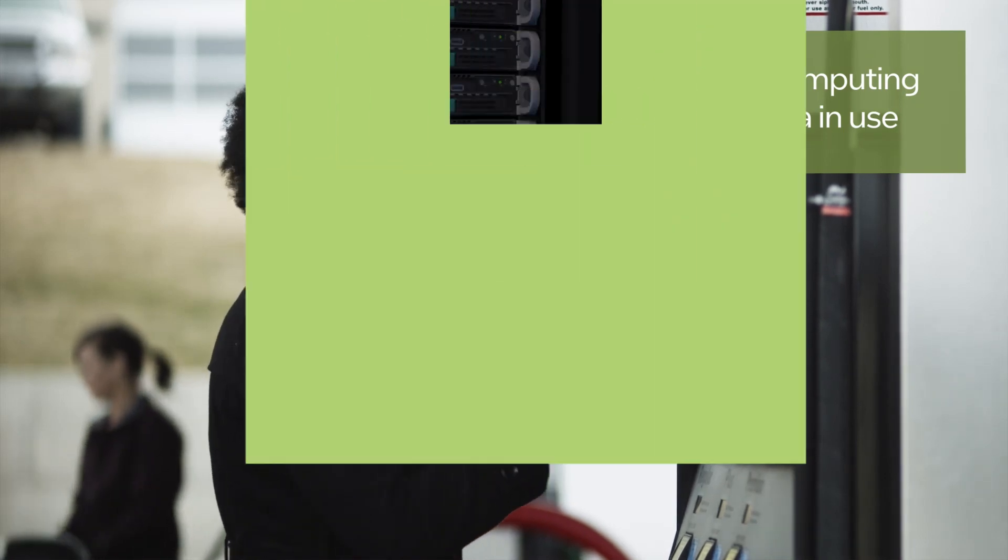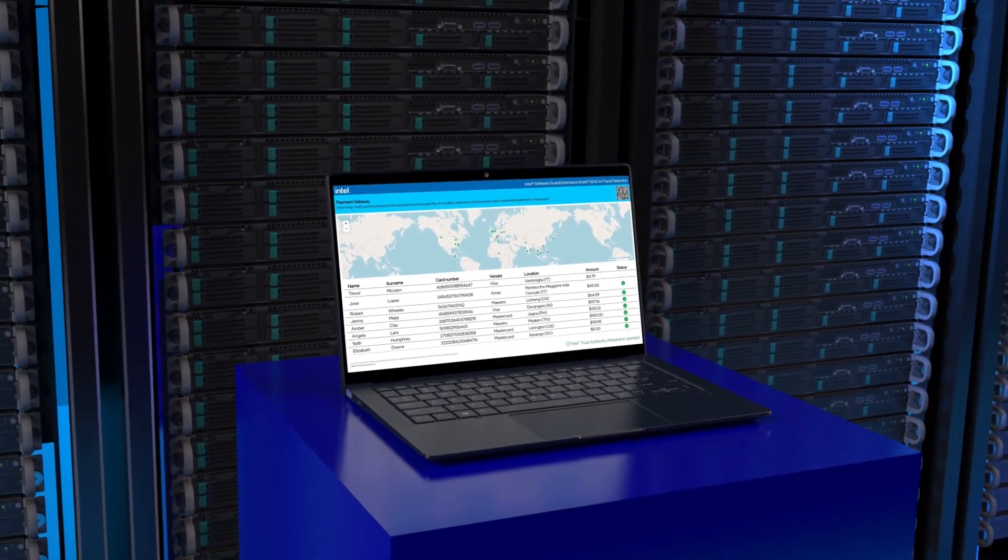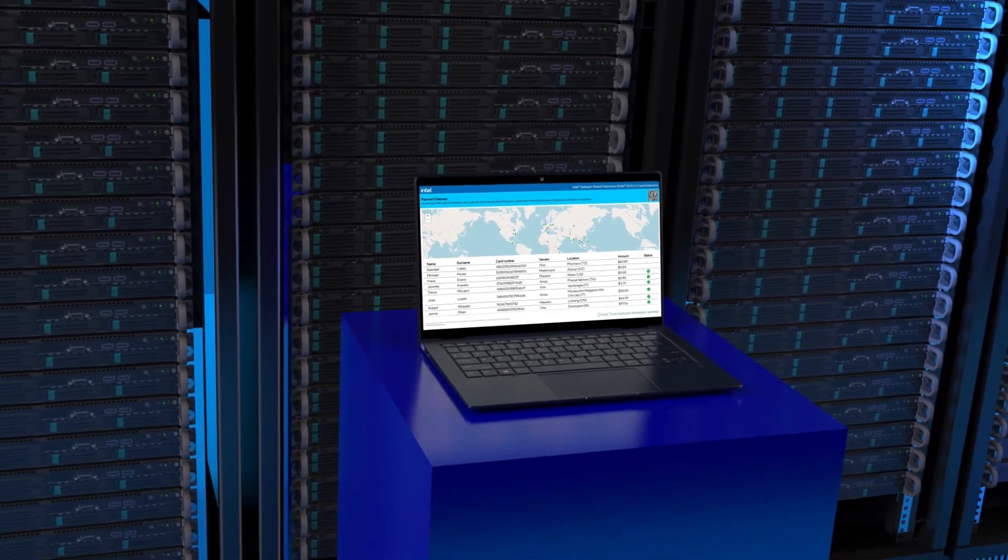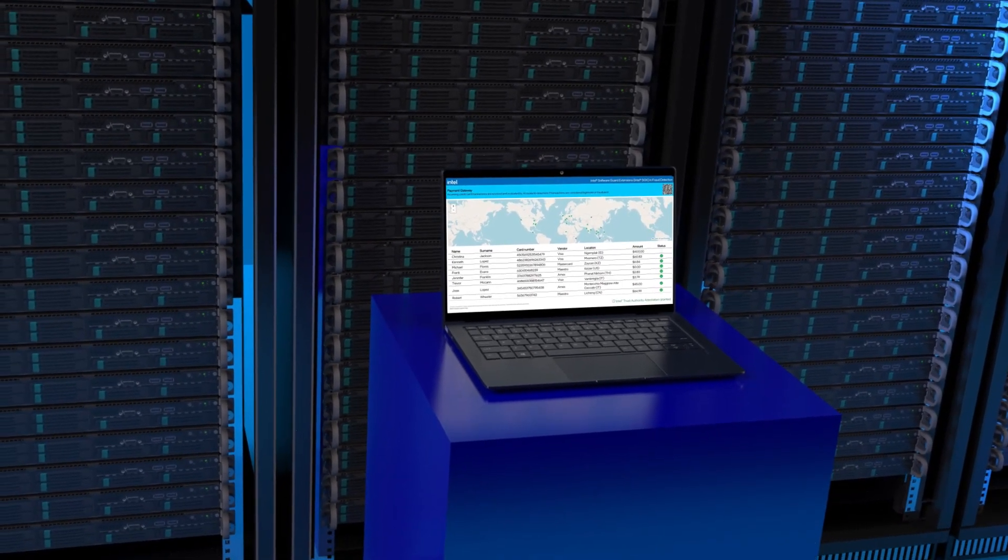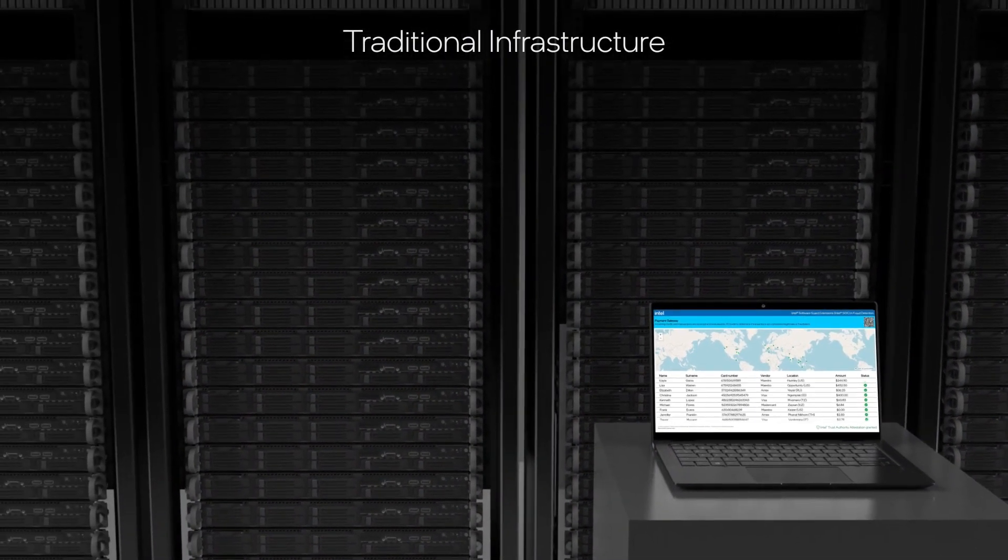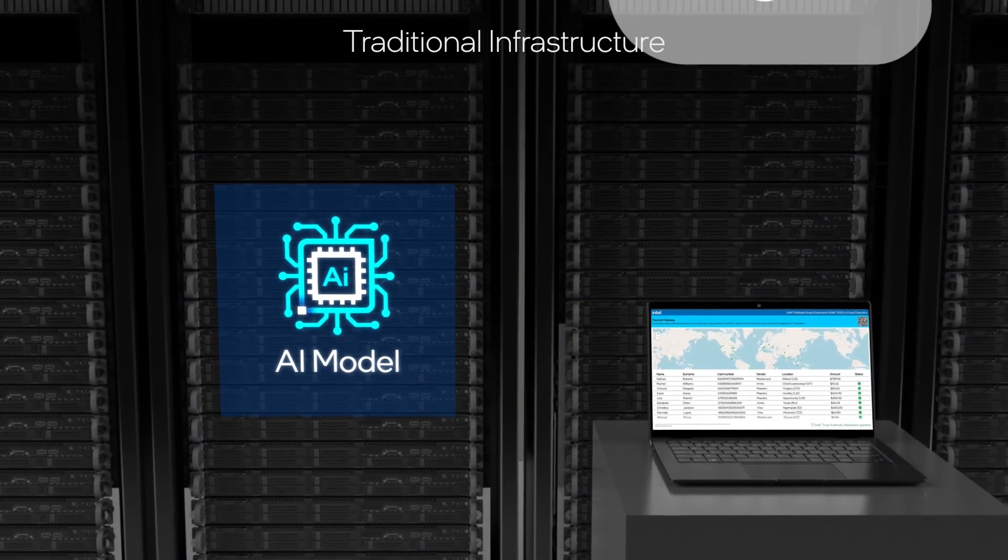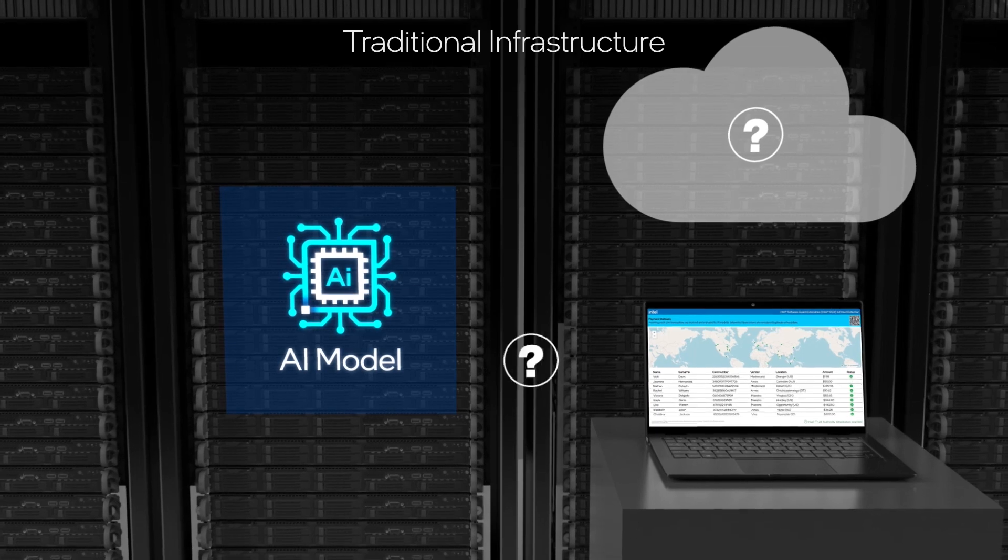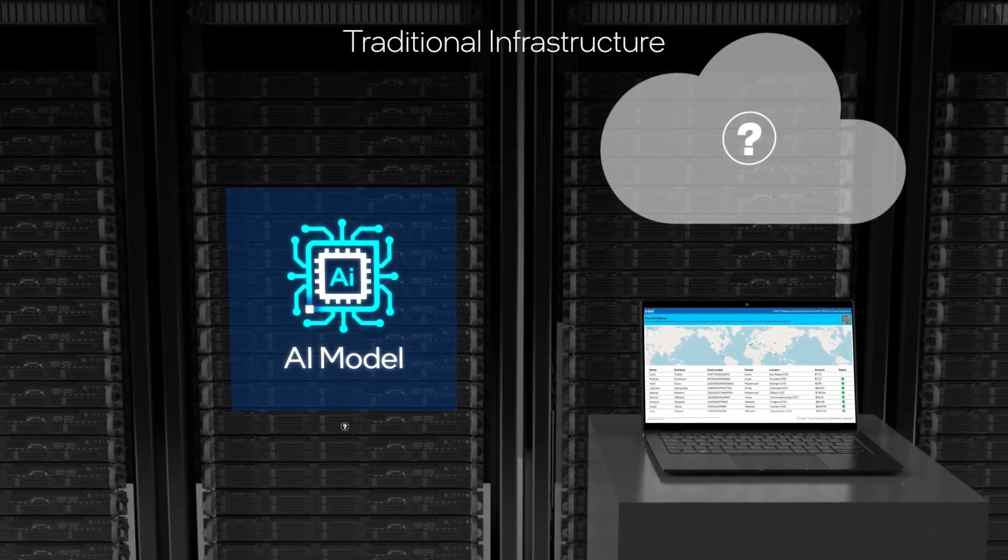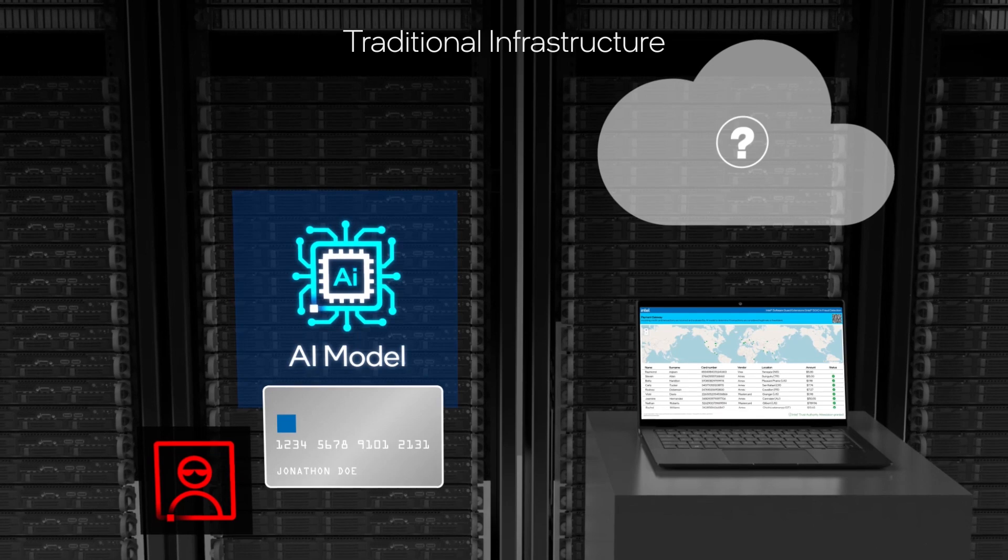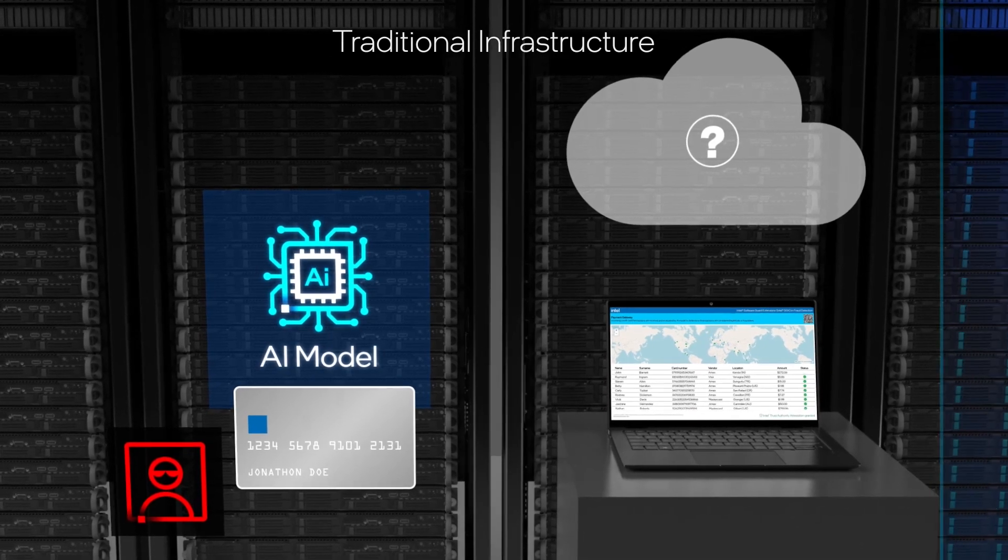In this demonstration, we're comparing AI-based fraud detection on credit card transactions using two different cloud instances. The first instance runs on infrastructure that doesn't use confidential computing. Data in memory is visible to any tenant with privileged access. This could be a rogue administrator or an attacker with elevated privileges.